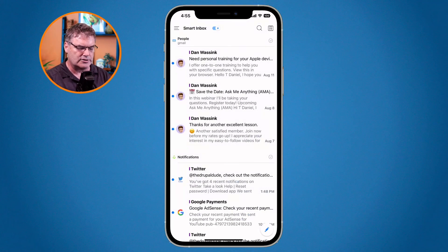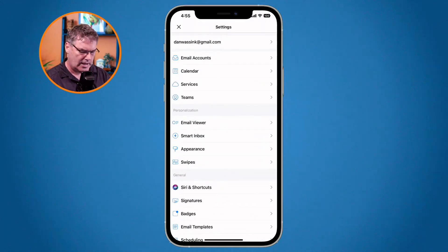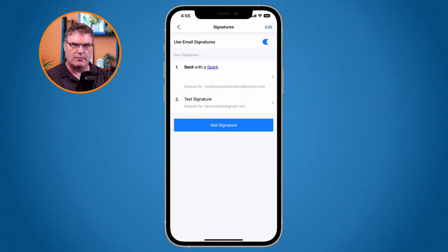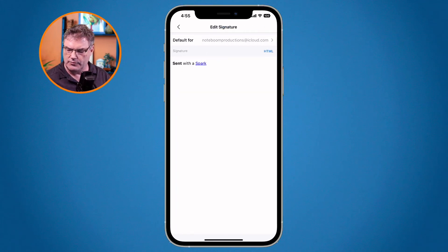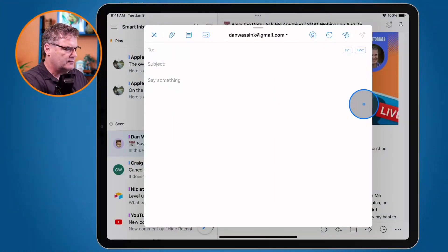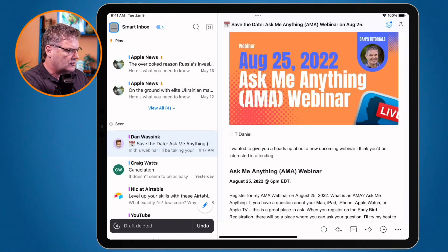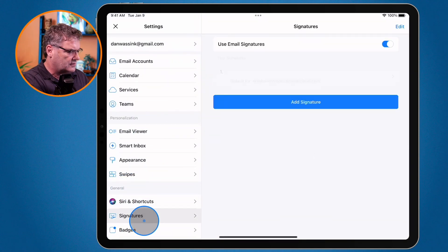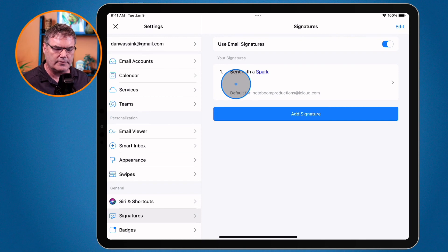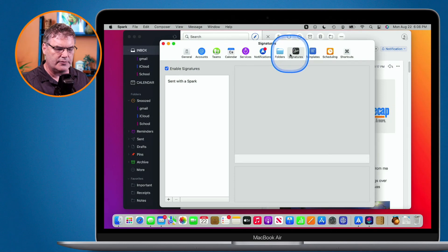We can also access signatures through Settings. I tap on the three lines at the top and go to Settings at the very bottom, and then you're going to see Signatures. To remove my test signature, I just swipe to the left. When I go back over to my iPad — and then my Mac — I'm only going to have the one signature, confirming that changes sync across all devices.